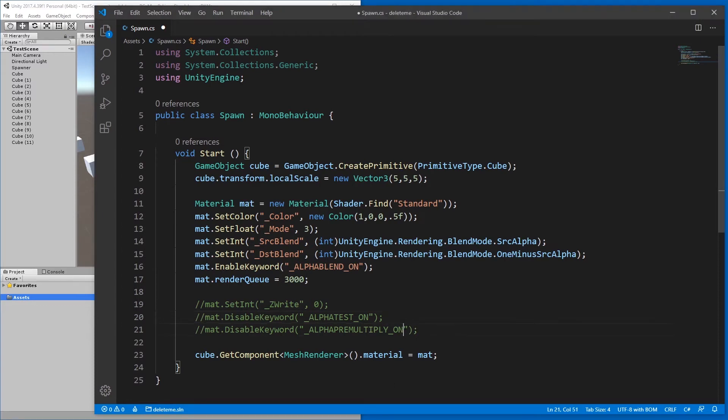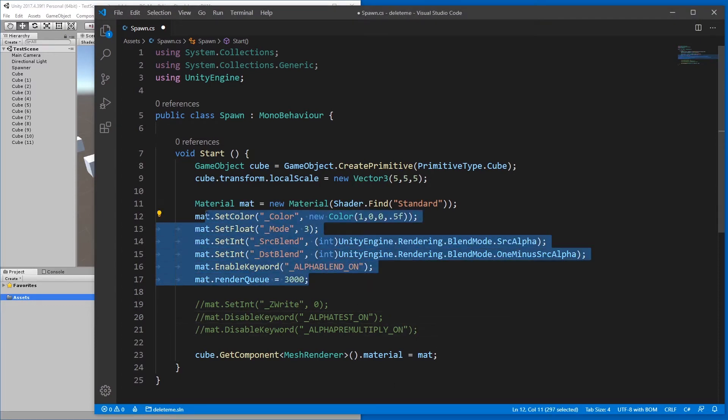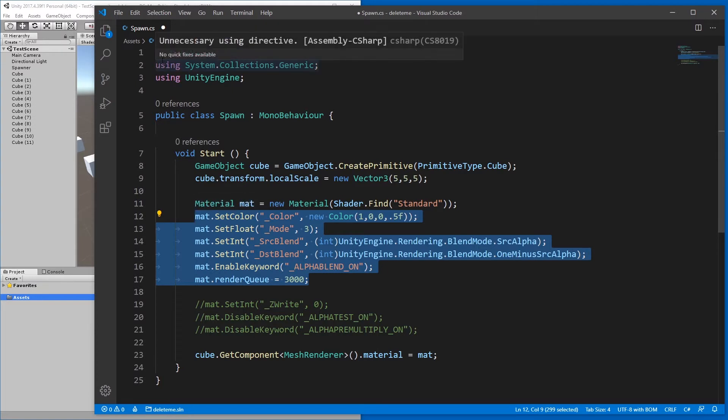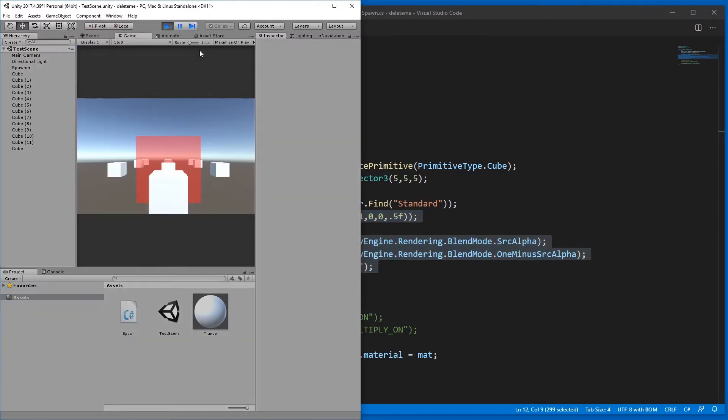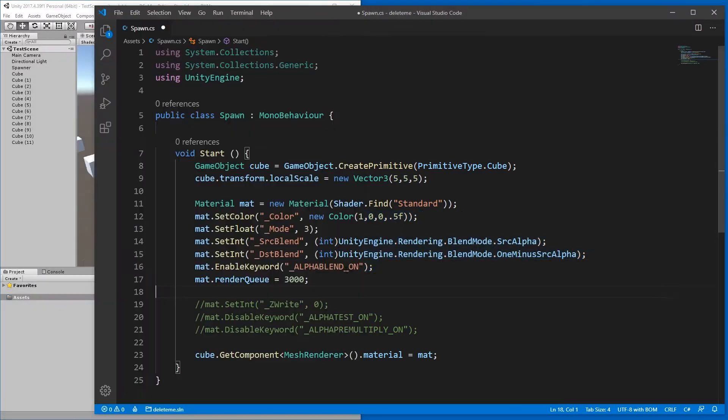Hello. This is enough to make a material be created during your game at runtime in the player with transparency working.